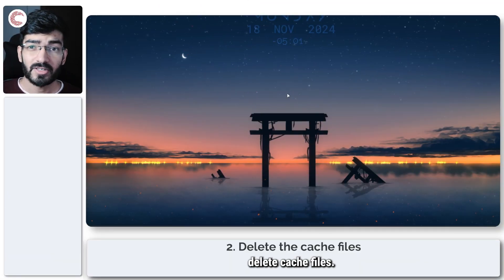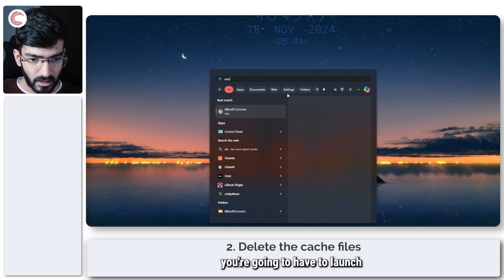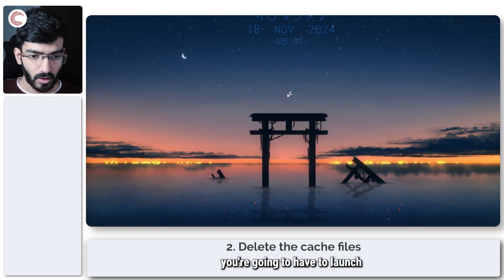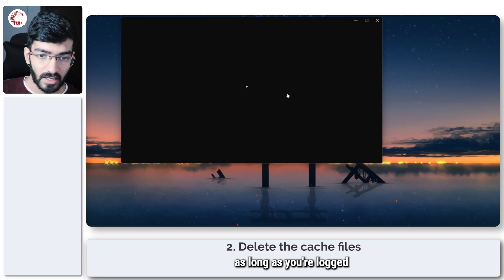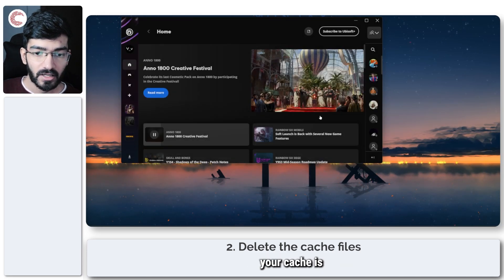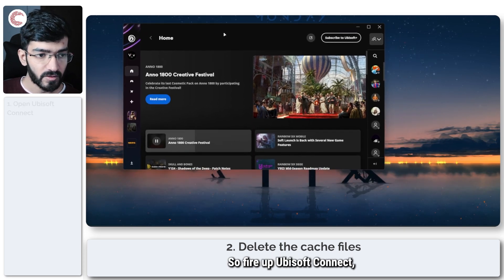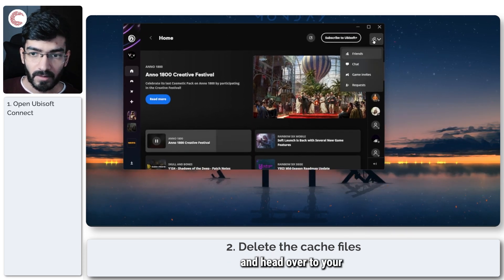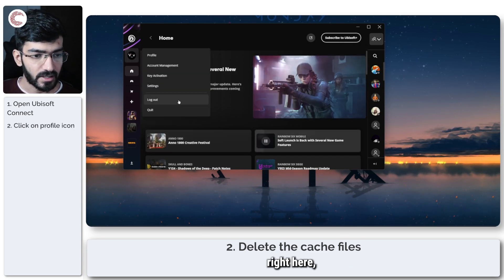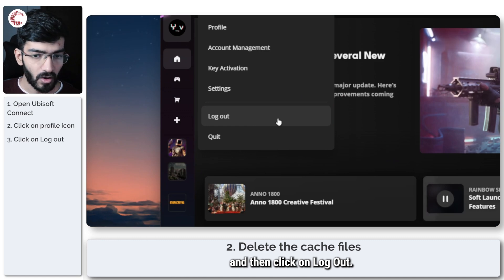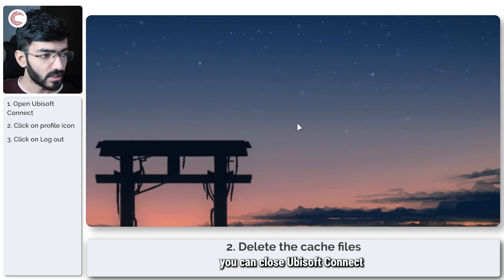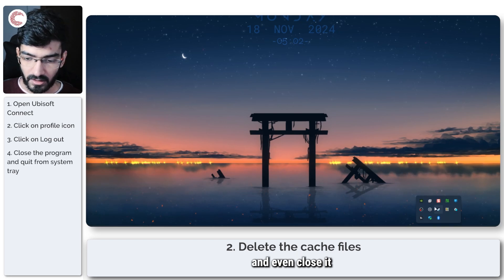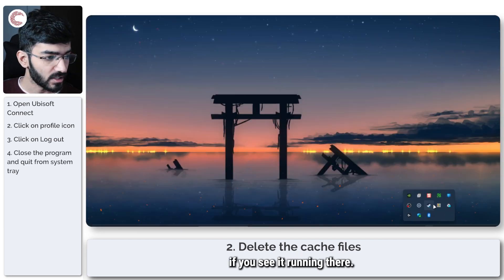The next step is to delete cache files. Before you do that, launch Ubisoft Connect and log out—as long as you're logged in, your cache won't be deleted. Fire up Ubisoft Connect, head to your profile icon, and click Log Out. Once logged out, close Ubisoft Connect and also close it from your system tray if it's running there.